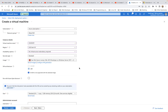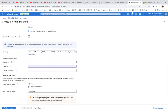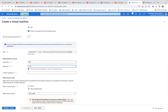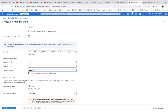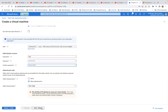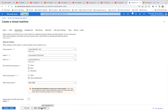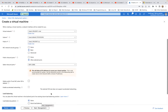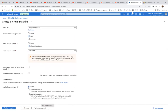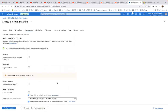You can pick whichever availability option best suits your needs. I'll provide a username and password, confirm the password, and click Next. There's nothing that needs to change on the Disk tab. On the Networking tab I'll leave everything as default, with the exception of enabling 'Delete public IP and NIC when the VM is deleted' — yes, I want that.